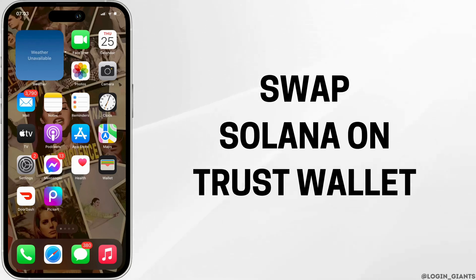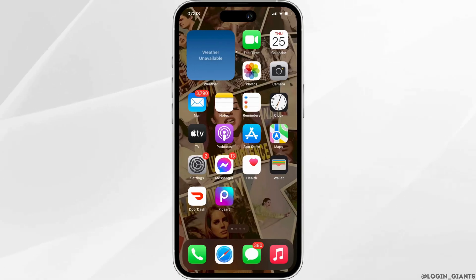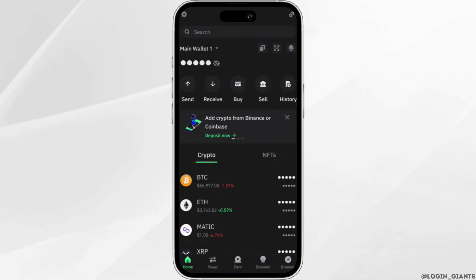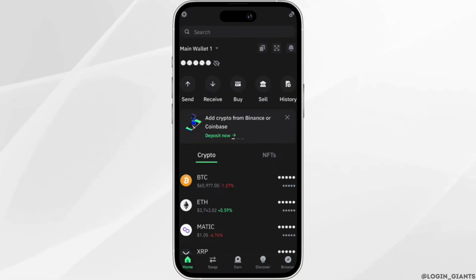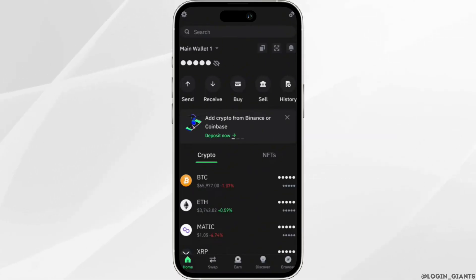In this video, we'll look at how to swap Solana on Trust Wallet. The very first thing you want to do is head over to your Trust Wallet application, enter your login credentials — your user ID and password — and then sign in to your specific account. Once you have been logged in, it will land you on the home page of Trust Wallet.